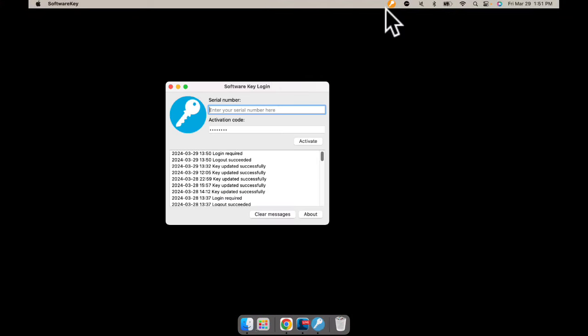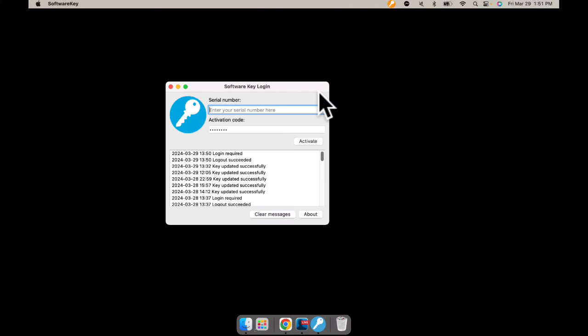The first thing you want to do is make sure you close your software — hit the little X to close it. Then you're going to go find your software key and open that up. Let me go to my software view. Here we go — so this is your software key login.